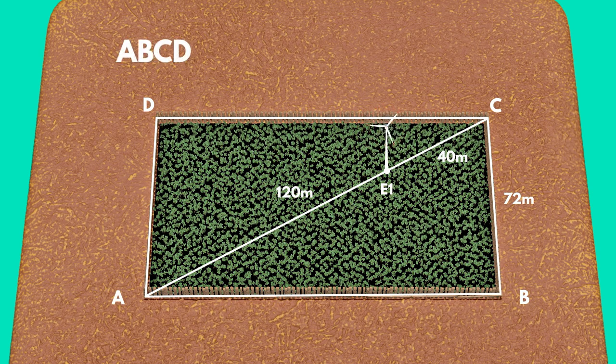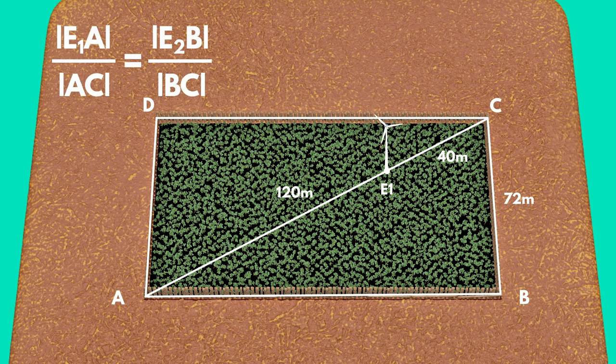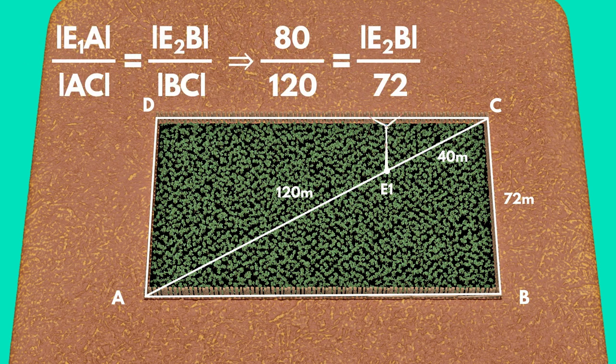In triangle ABC we have E1E2 parallel to AB. According to Thales' theorem, we get the proportion.